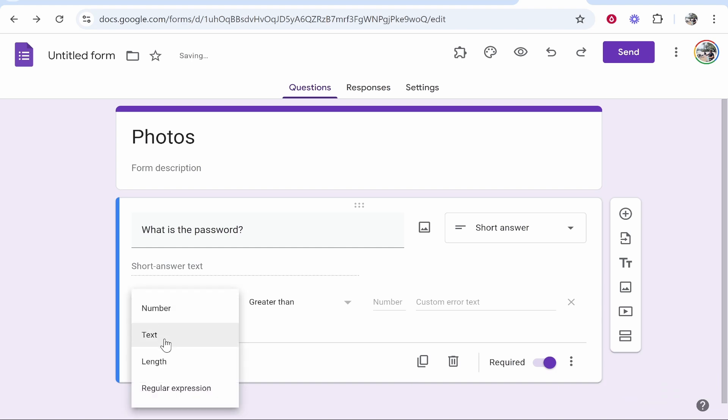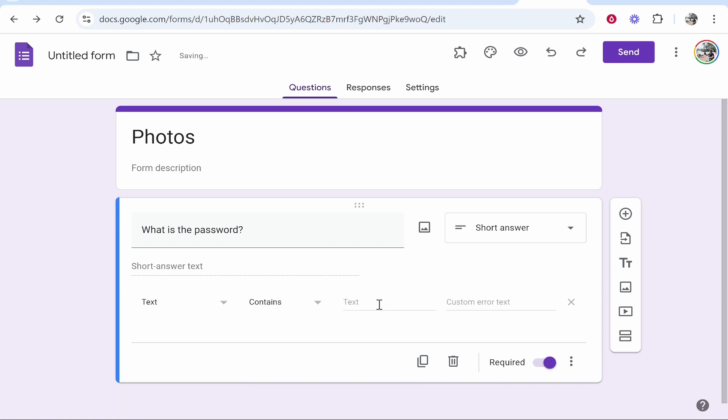You can go ahead and change this to text and then you can enter in the password that you want to use here. For the example I'll just make the password password123. Obviously you would choose a secure password that you want to share with people.